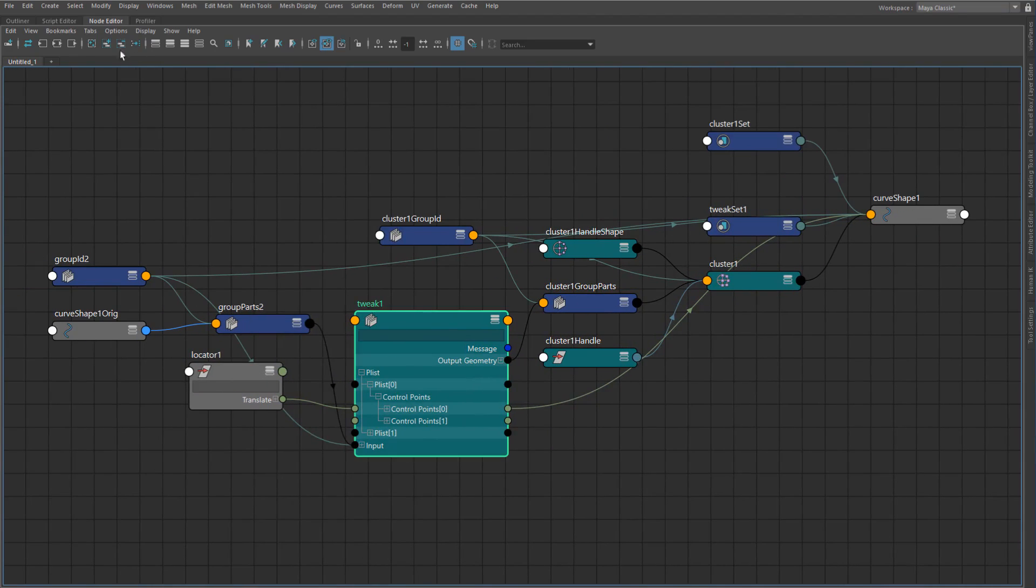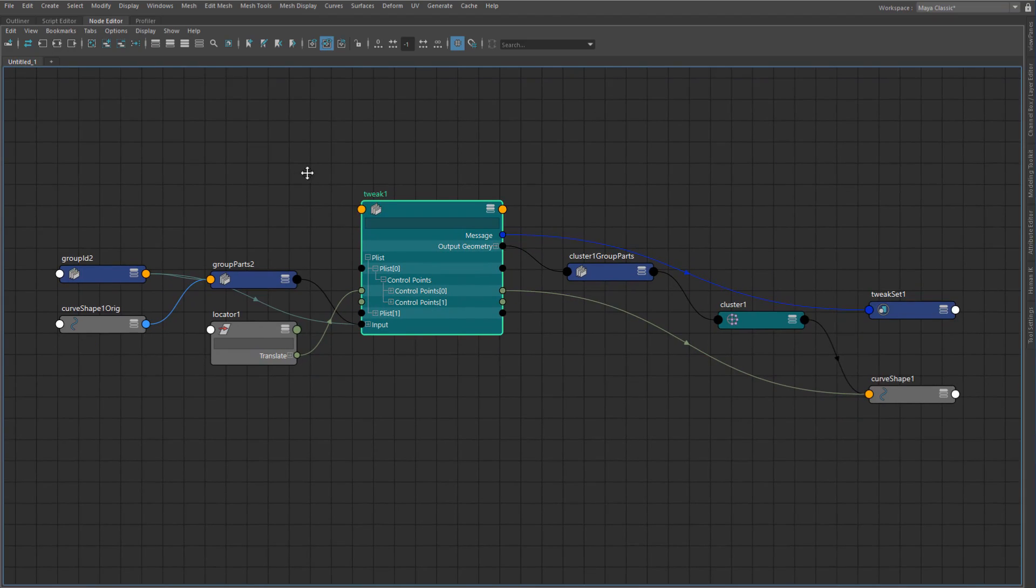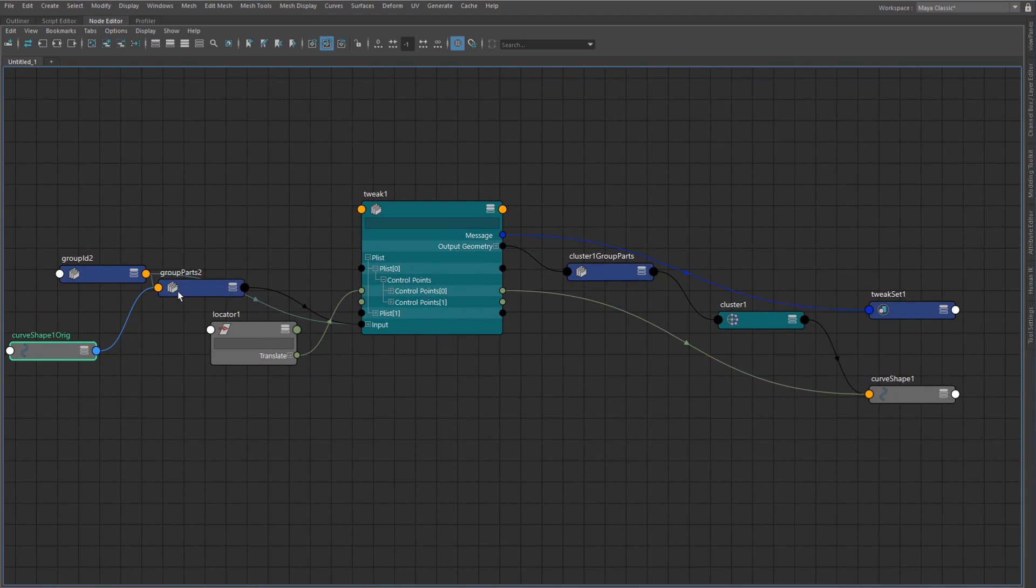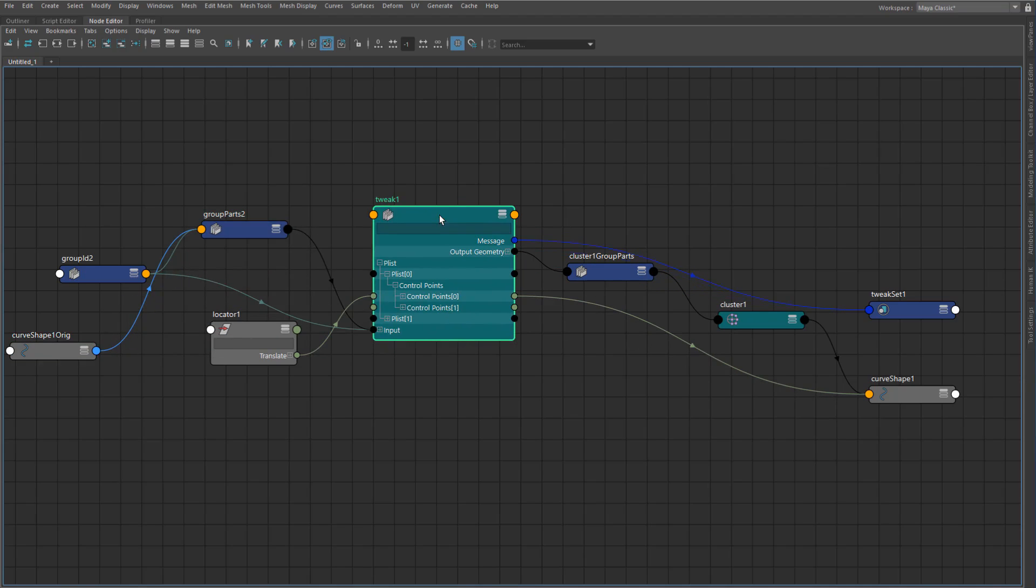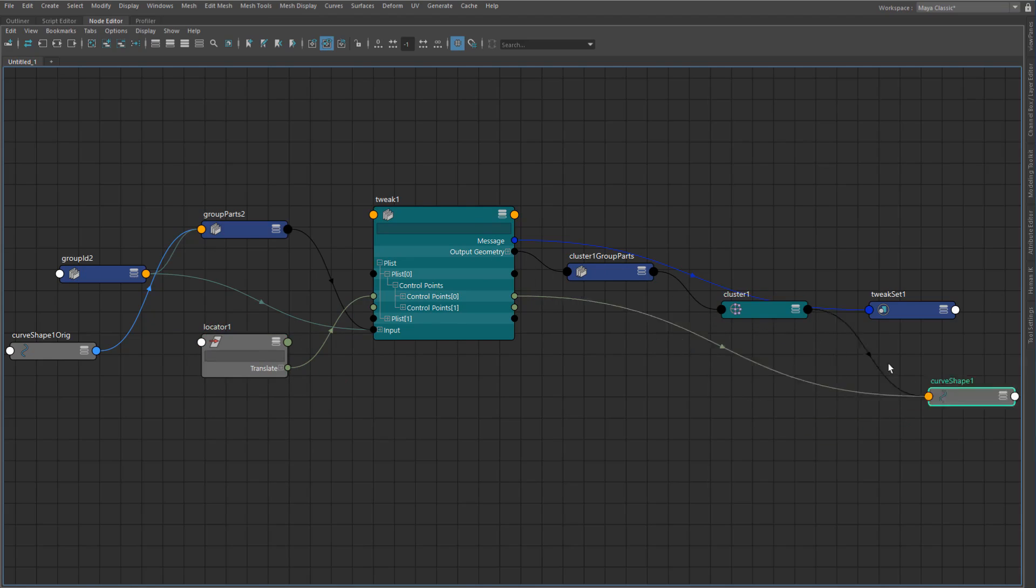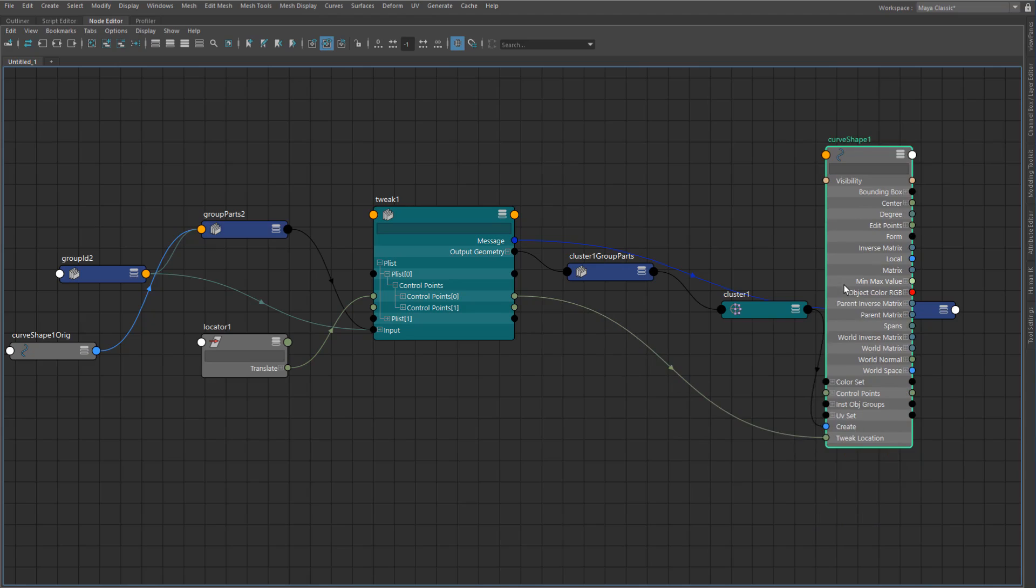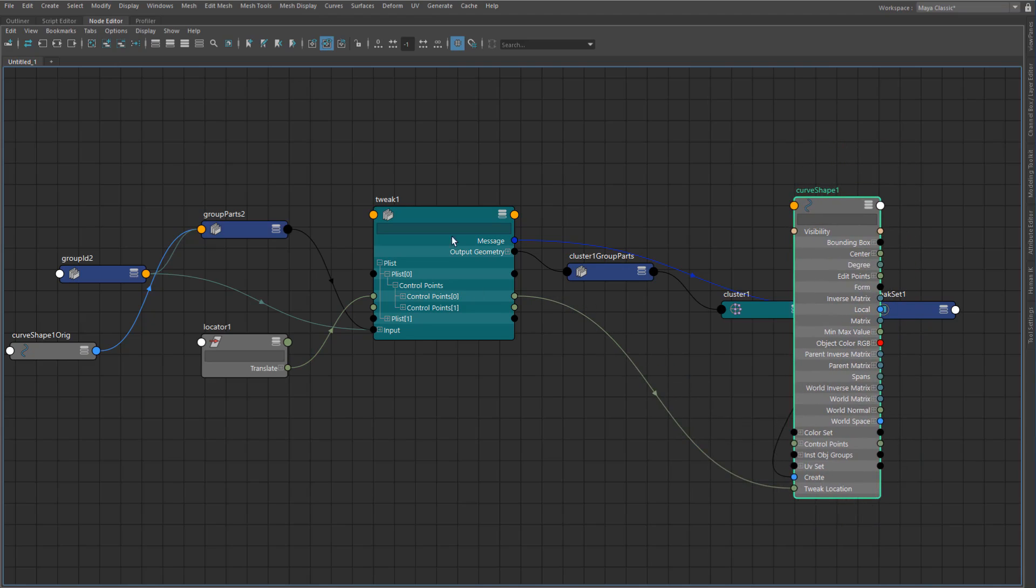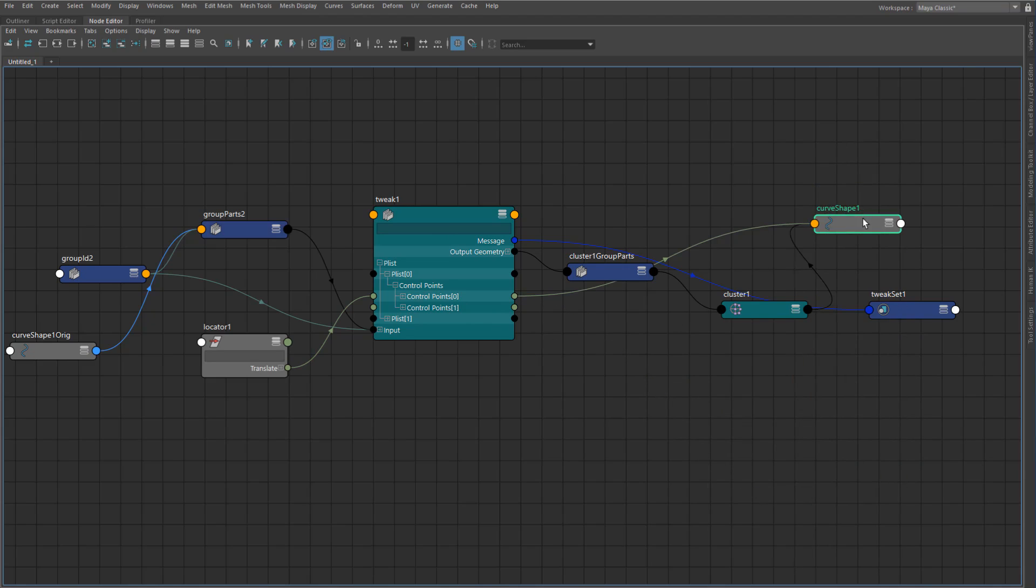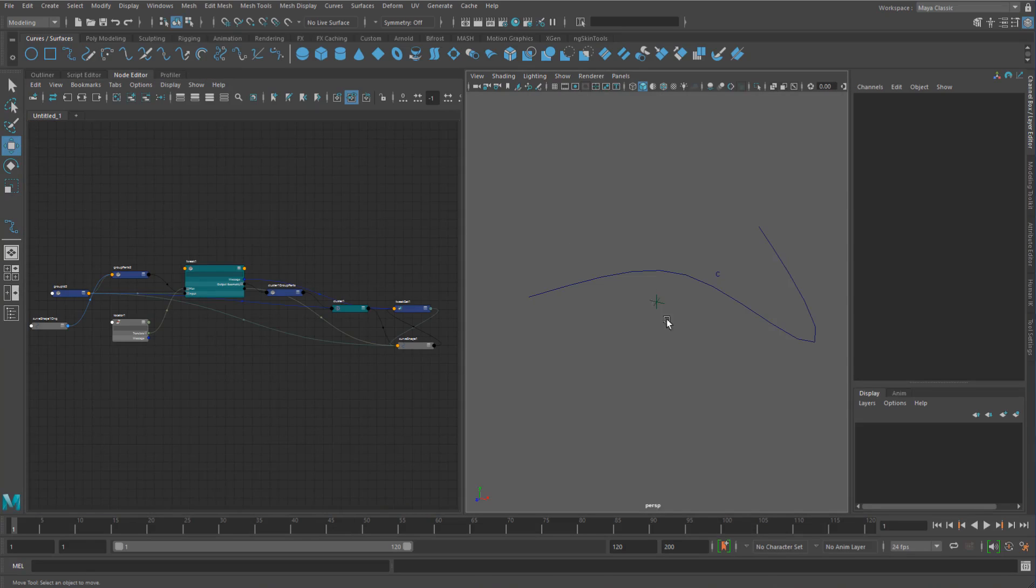So if I just graph this, you can see that basically it starts with the org shape of that curve. That goes into the group parts node to do its thing. That goes into the tweak. And then we basically have the control points that will then just tweak those values and then the geometry will continue down into the cluster and then into the curve. So you can see it basically has a connection here between the tweak shape and the tweak location as well. So it kind of knows about that relationship there. So that's just a quick heads up there.